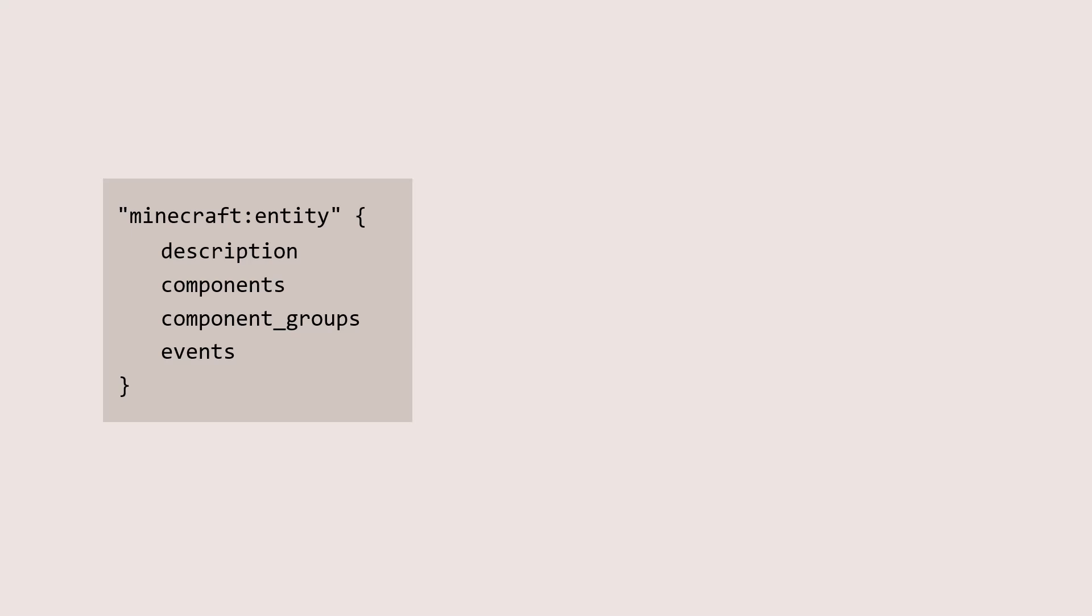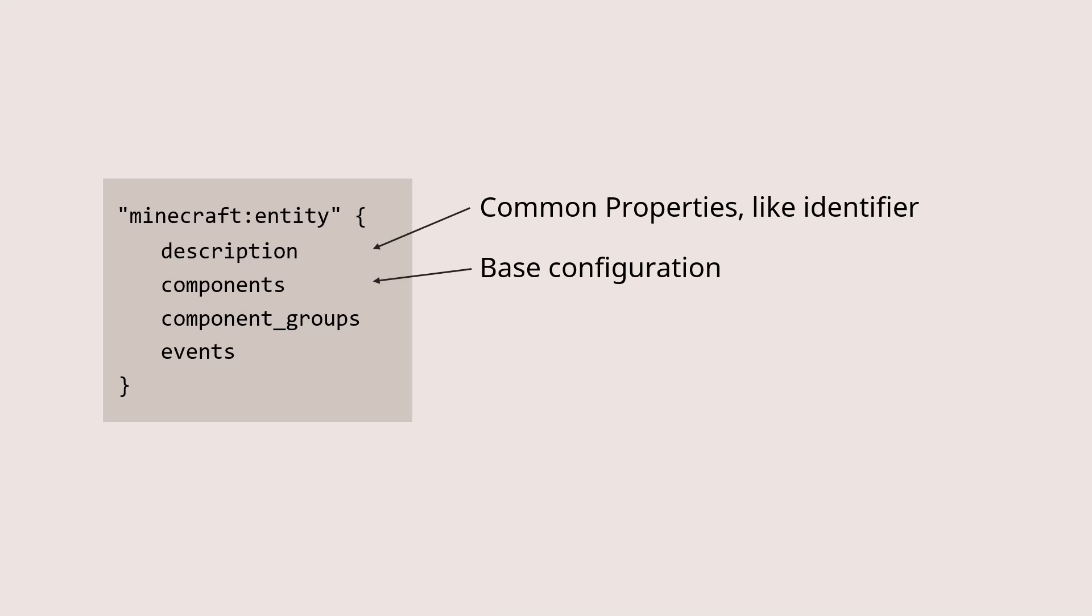When you're actually configuring the behaviors of an entity, you'll see an entity JSON file which has a number of different important areas for configuring how that entity works. First among these is the description, which has common properties like the identifier of the entity, and maybe some small behaviors like whether it will work in experimental only. Next up, you have the component section.